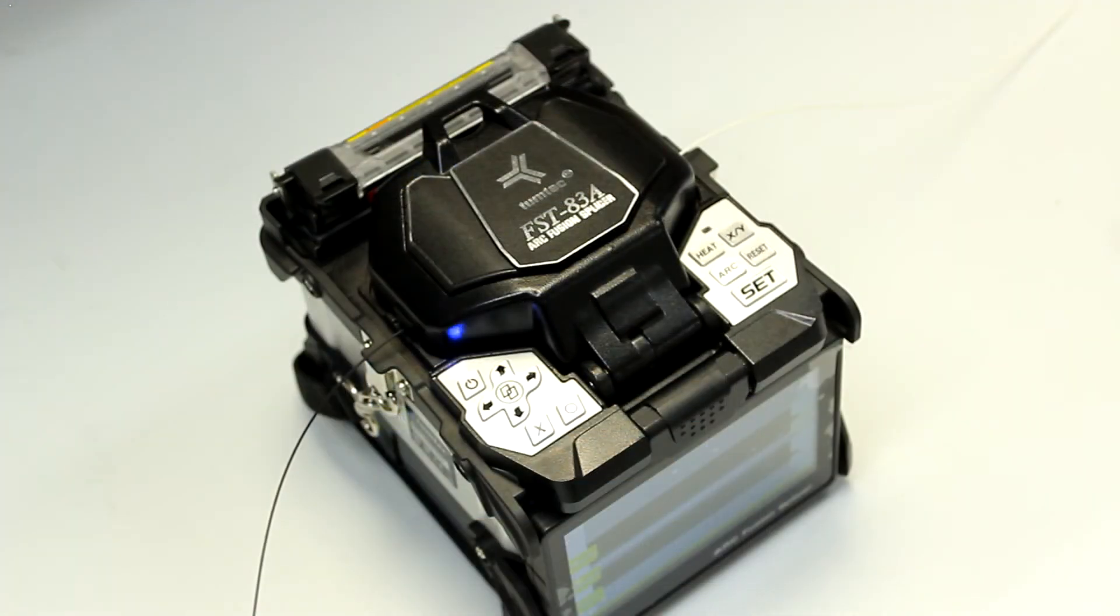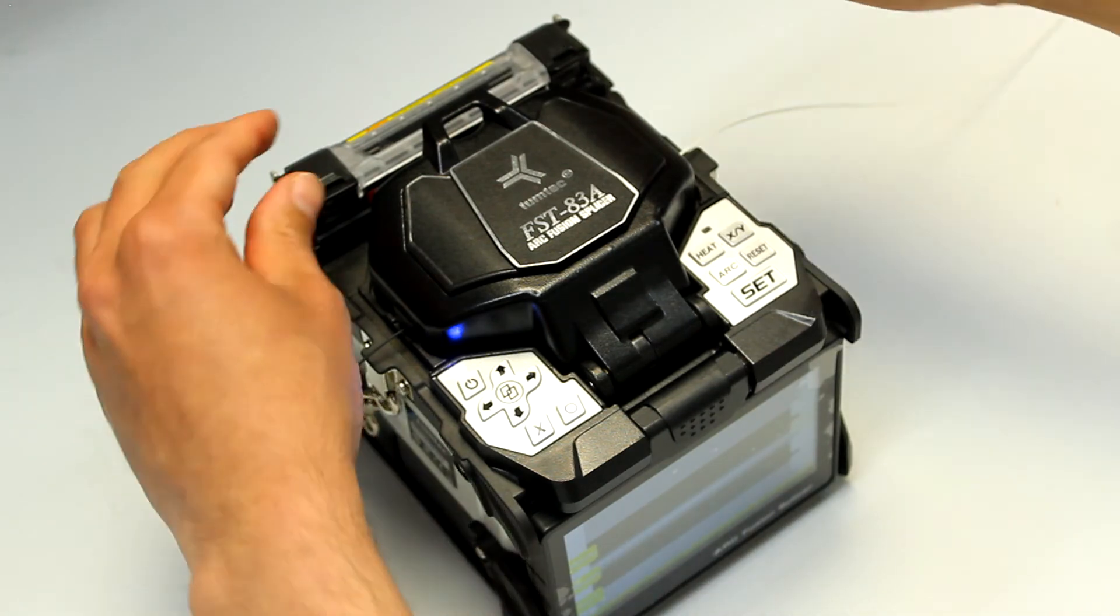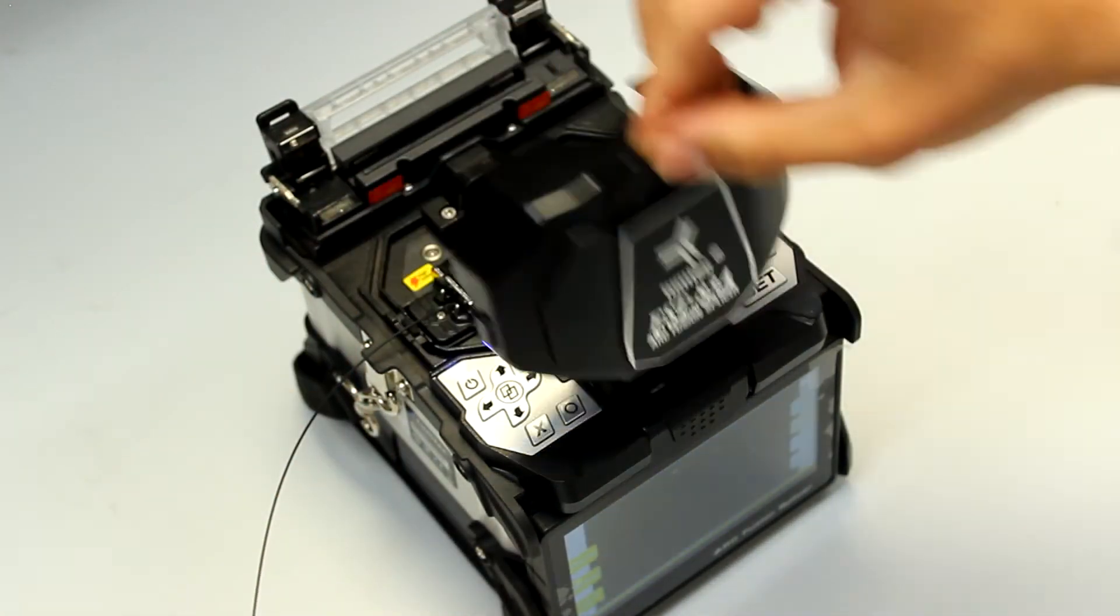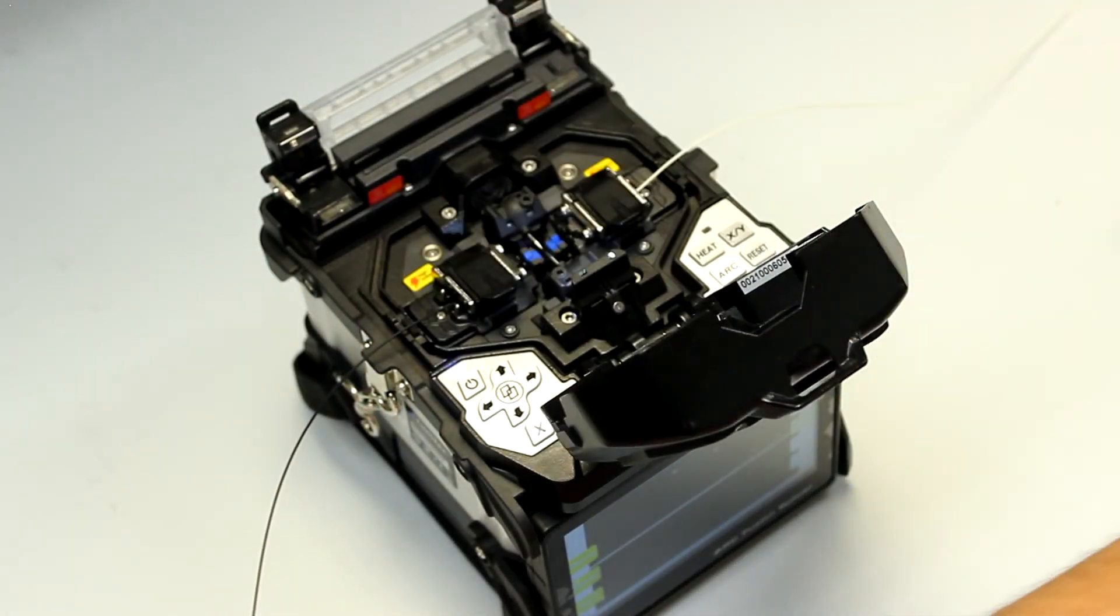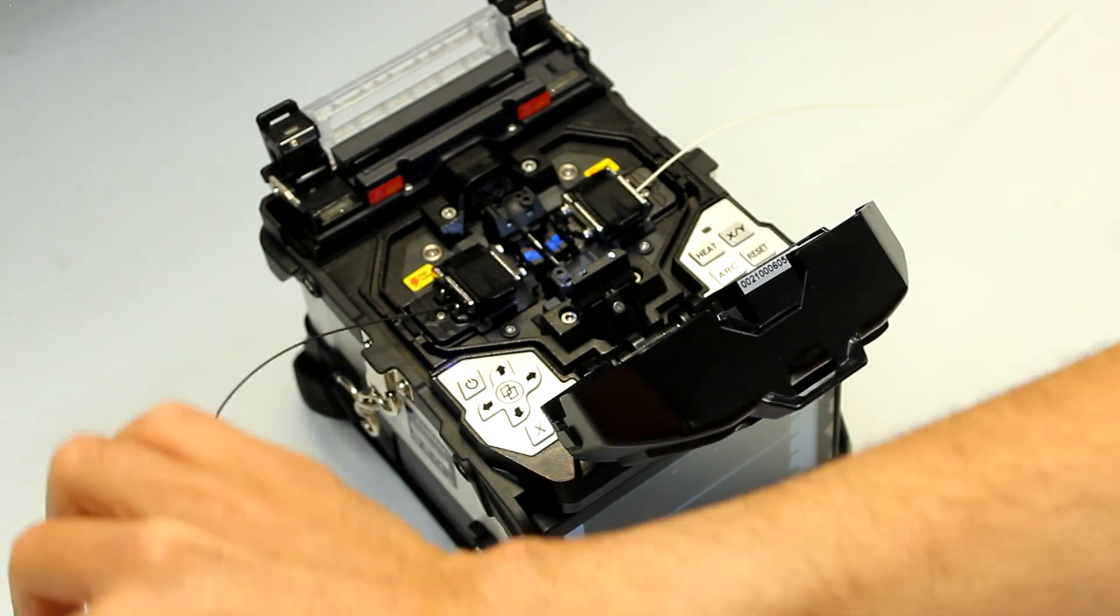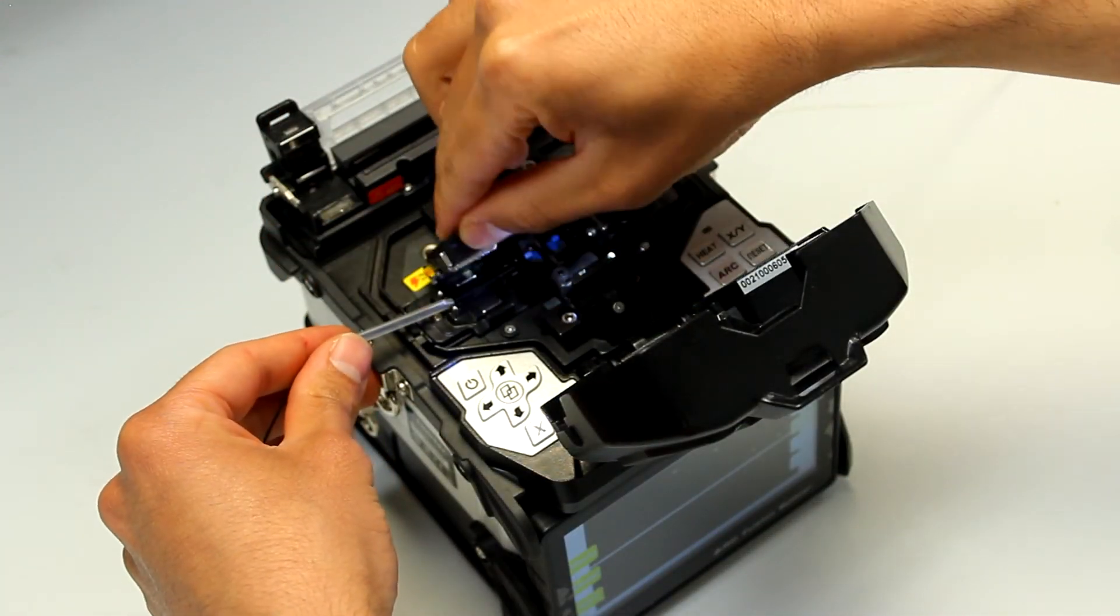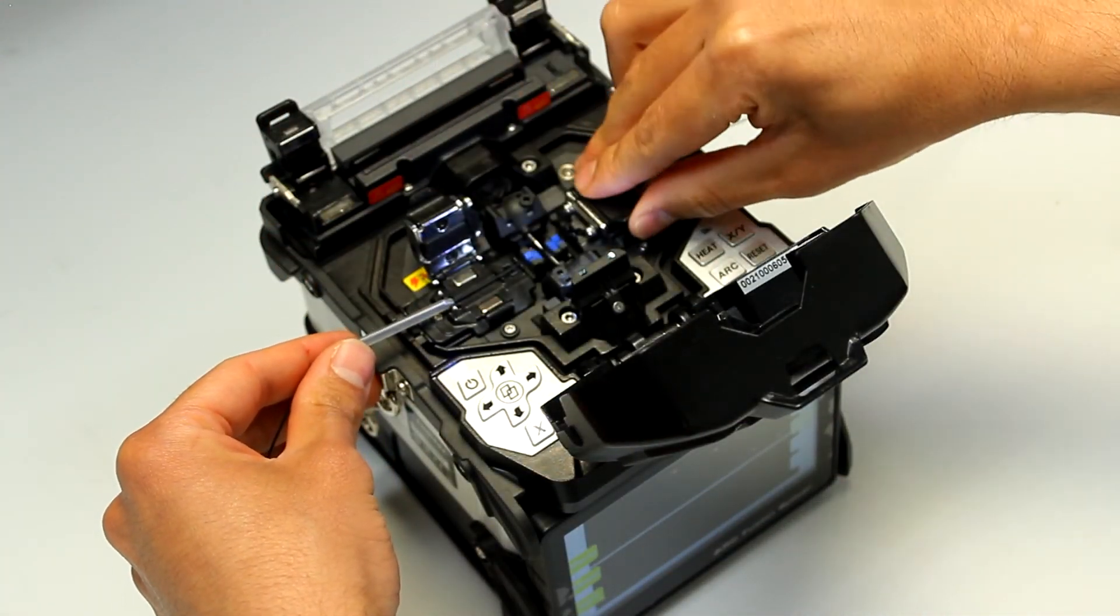Last step is to carefully slide the protector sleeve on the splice, and move it into the oven, which will automatically start as soon as the fiber is inserted, and the door is shut.